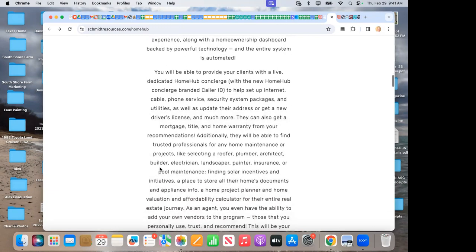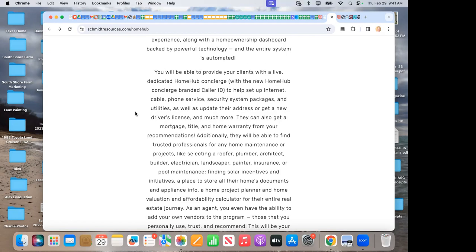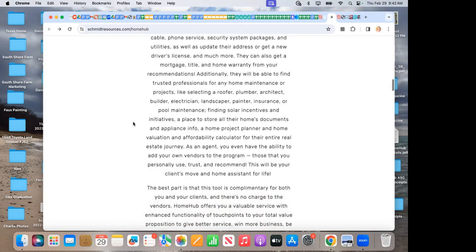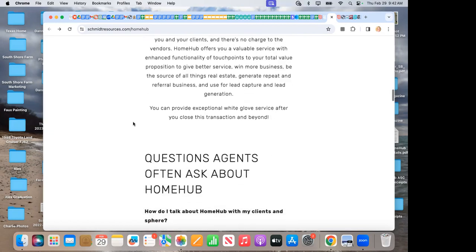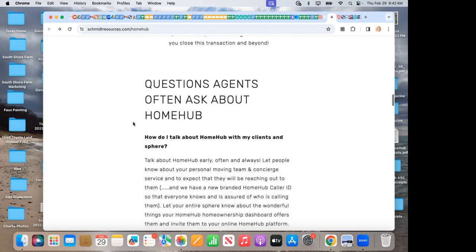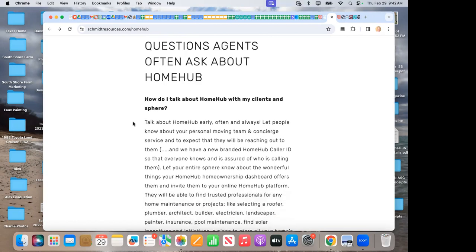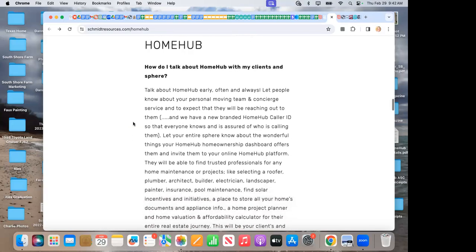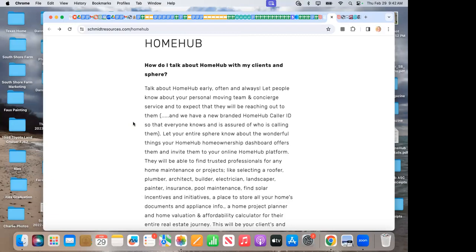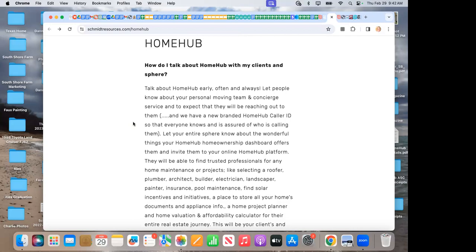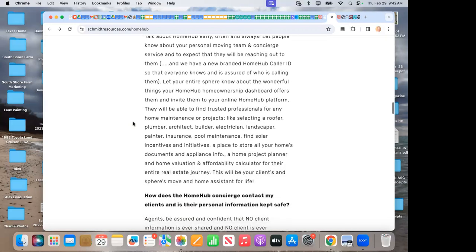Right here in the middle, I also have a new announcement. We have a Home Hub concierge, dedicated Home Hub concierge, branded caller ID, brand new for our company specifically. They are doing this for us. So when the Home Hub concierge calls a client or Sphere person, you know who the call is from. So that really is really a great feature and a new enhancement. And I've created pieces just specifically around those. How do I talk about Home Hub with my clients and Sphere? This gives specific talking points that you can give your agents.